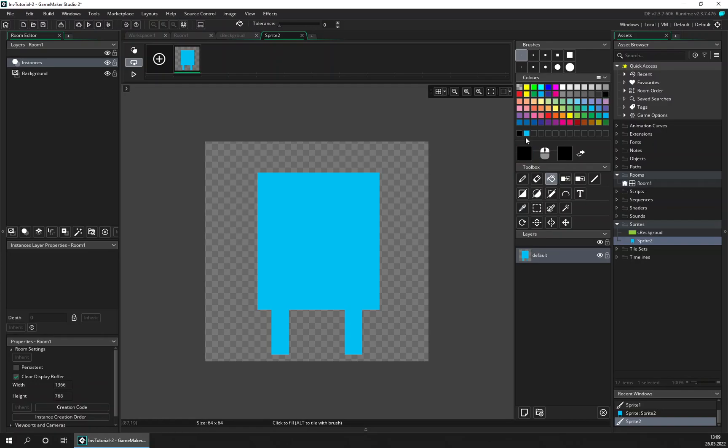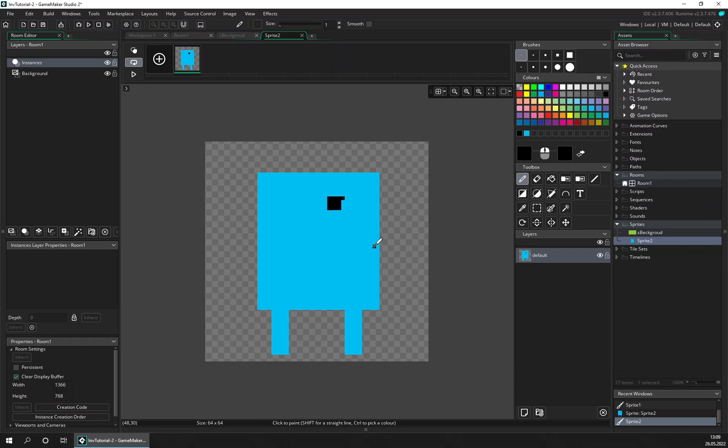And draw a face, an eye. It's good advice to always draw your sprites pointing to the right side, just because that's the initial direction of sprites in GameMaker Studio.